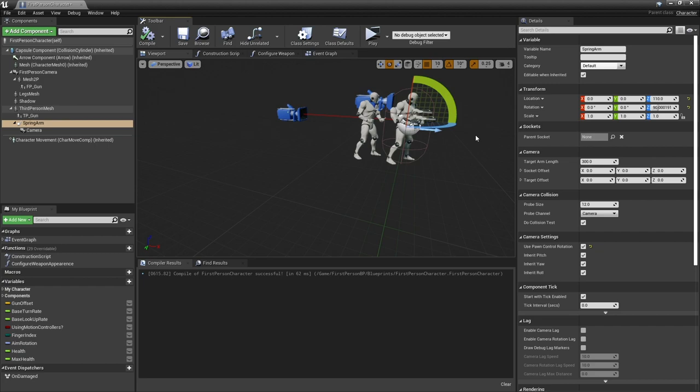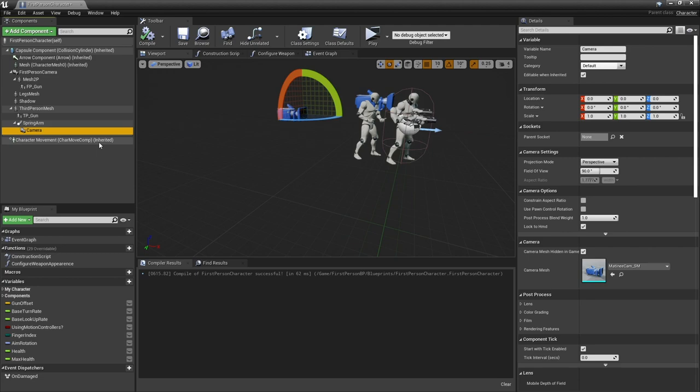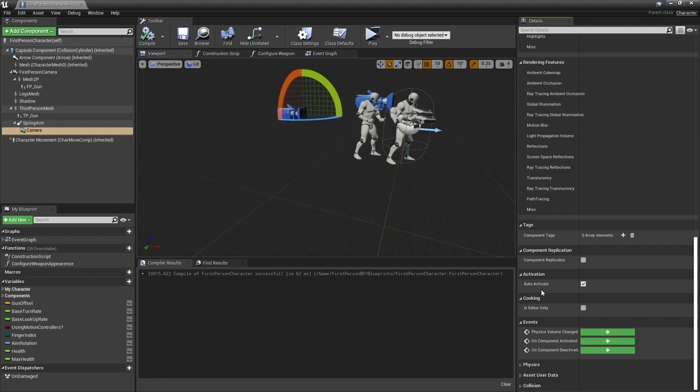This camera at the moment is still active at the very start of the game. So we do need to click on the camera and change it to be non-active. Click on it and go right down to the bottom of the details panel and you'll find the option for auto activate. I'm going to turn that off.